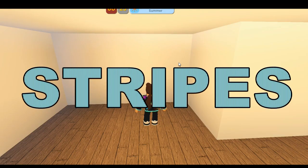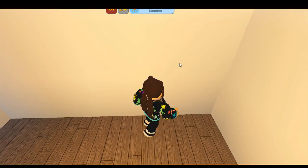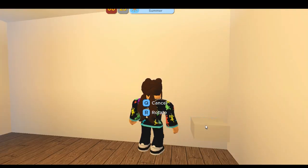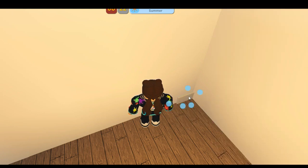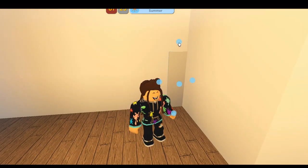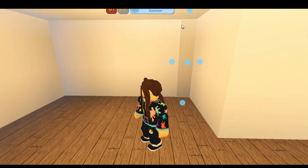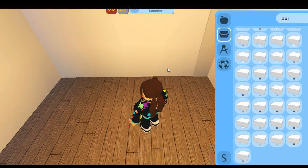So the first wallpaper is stripes and this is the easiest one. All you need is building blocks. It's fairly self-explanatory but you just place the building block against the wall or on the floor, scale it flat against the wall or as thick as you want the wall, and then just scale it to the ceiling. Then you add stripes all the way along, as wide as you want or as thin as you want.